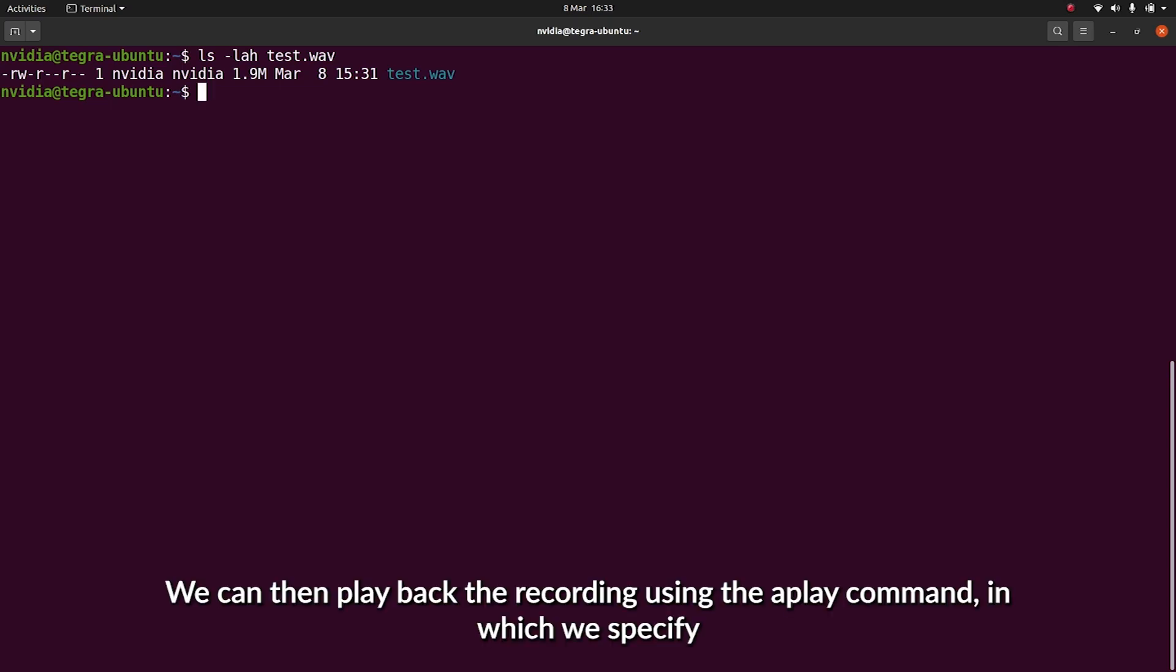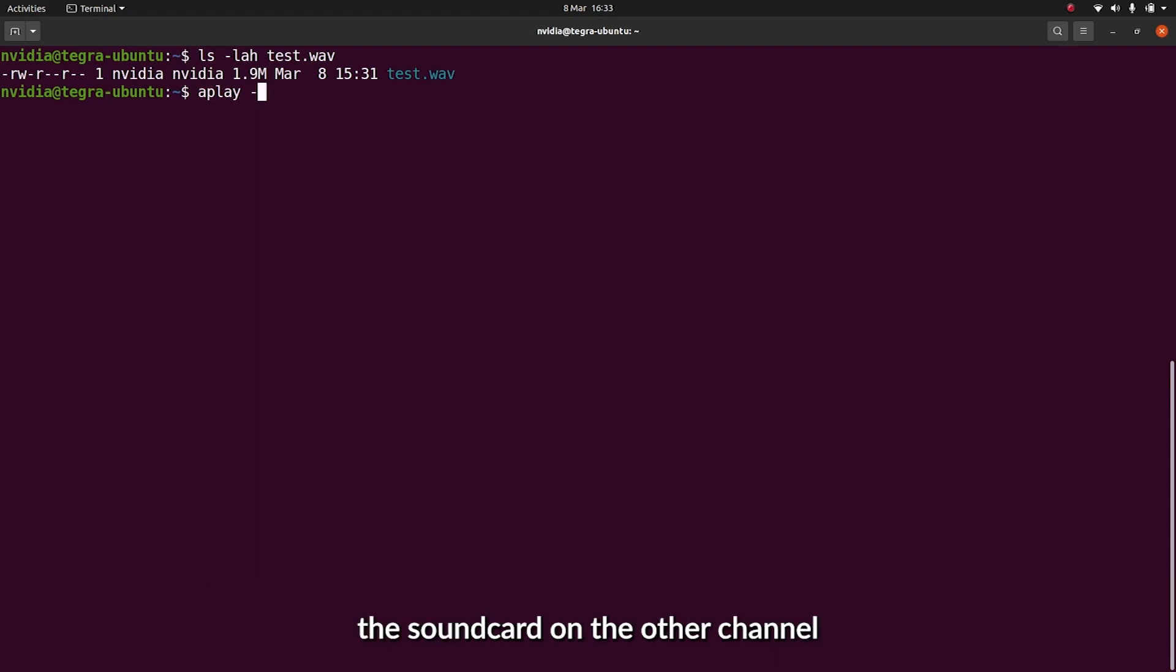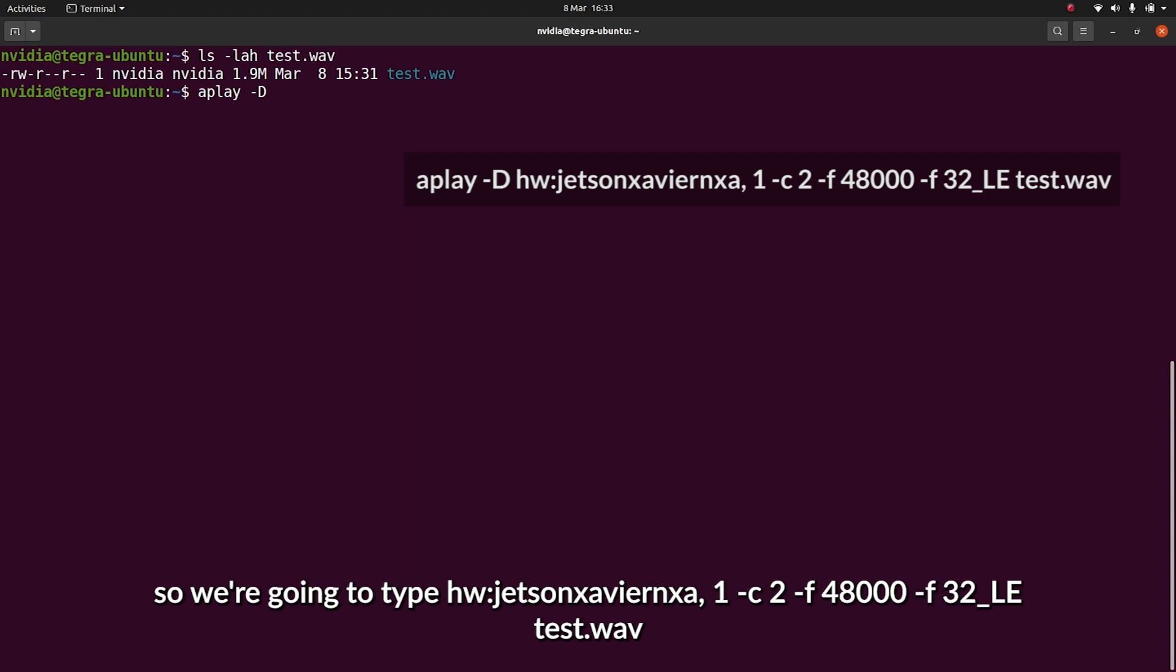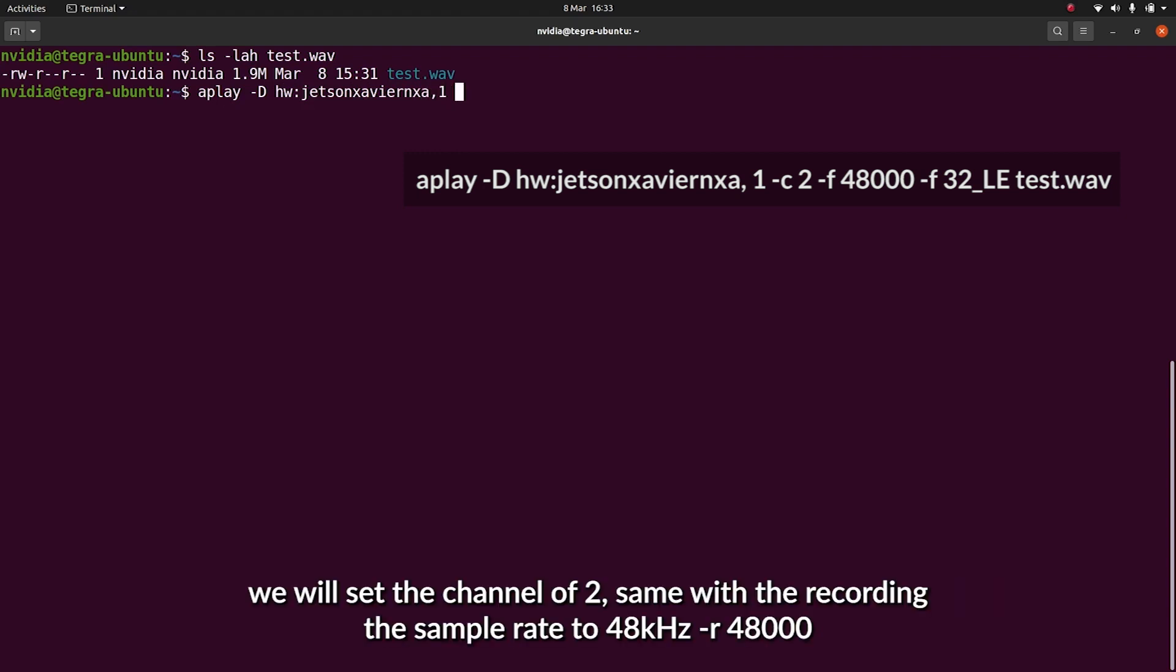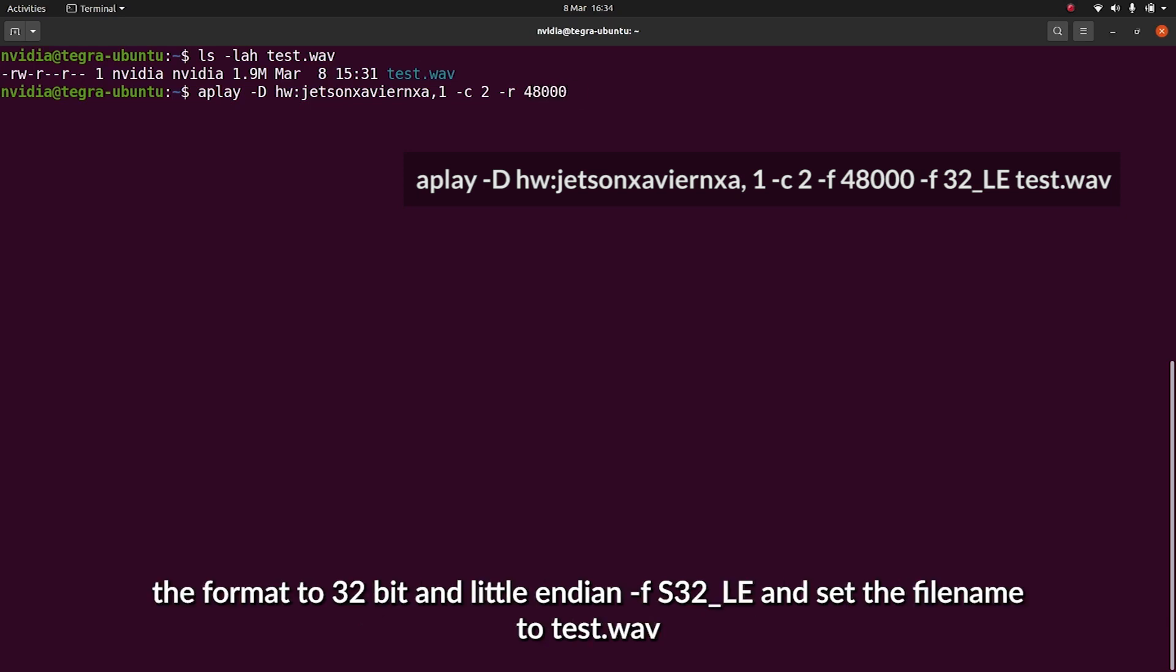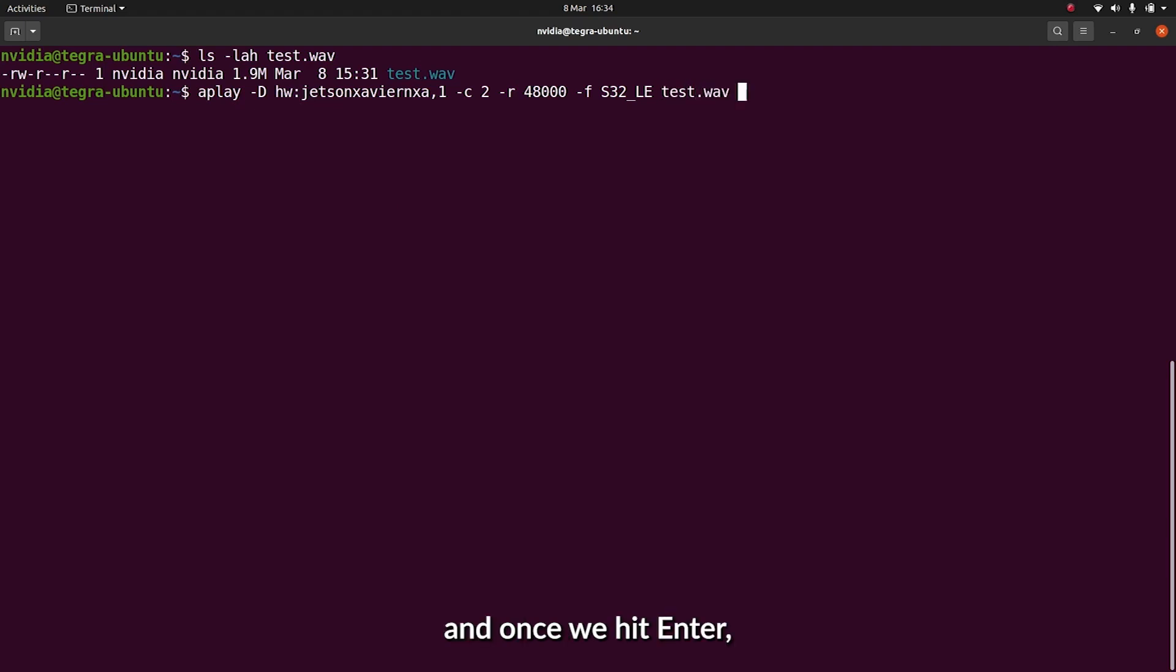We can then play back the recording using the aplay command, in which we specify the sound card and the output channel. We're going to type in HW colon Jetson Xavier NXA. We'll set the number of channels to 2, the same as recording. The sample rate to 48 kHz, the sample format to 32-bit little-endian, and the file name to test.wav. And once we hit enter...